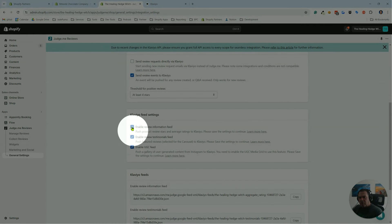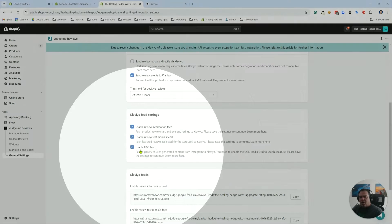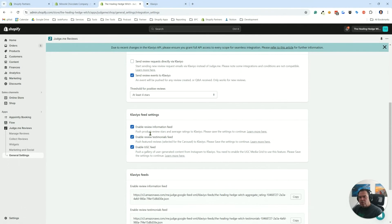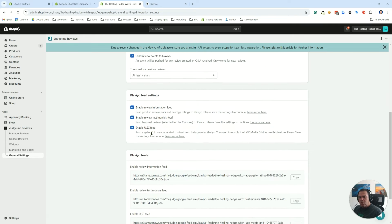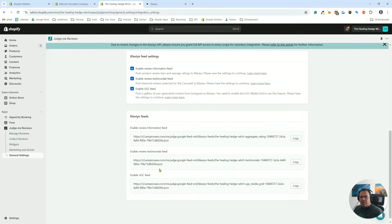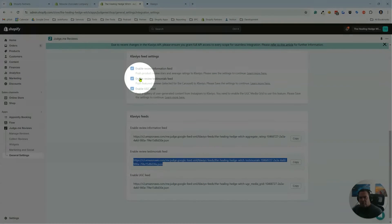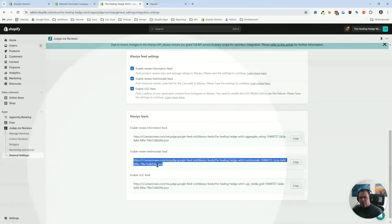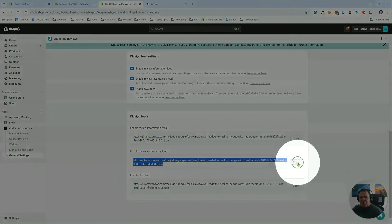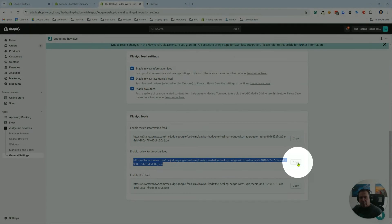What we want for the situation we're working on today, which is a Klaviyo review feed, is to check these checkboxes. The one we're going to use in the welcome series email is enable review testimonials feed. We're turning it on up here and it's telling us what the URL for it is down here. You're going to want to copy that information.